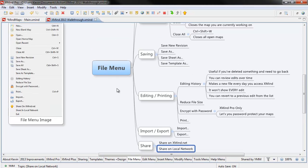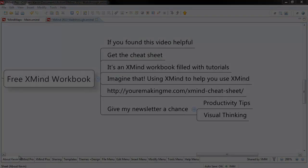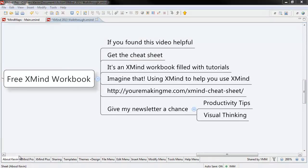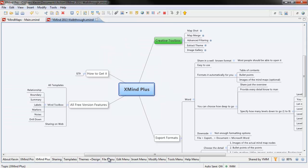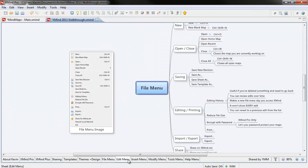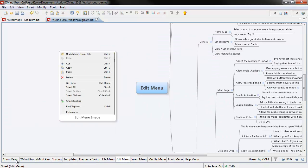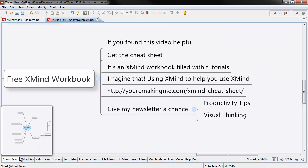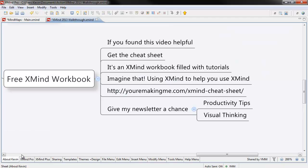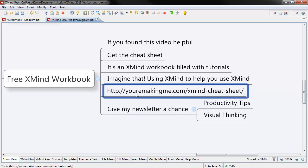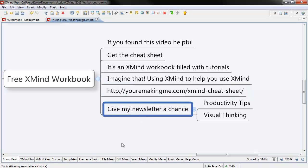So there we go. The file menu on XMind 2013. If you found this video useful, get the cheat sheet. It's an XMind workbook filled with tutorials, videos, and links, and all sorts of cool stuff. Imagine that. Using XMind to help you use XMind. You can get it by following the link below. All I ask in exchange is that you give my newsletter a chance. Thanks for watching.